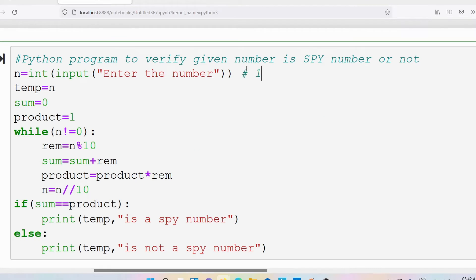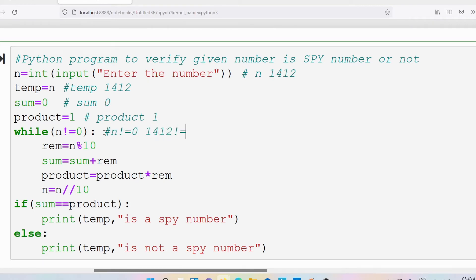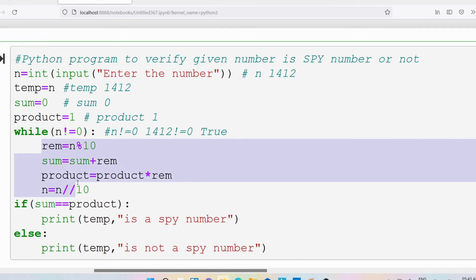For better understanding I will take the number 1412 and trace this program to verify how it works. Temp is equal to n, so whatever the user has entered is stored in n and assigned to temp. So temp is having 1412. Sum has the initial value 0. Product has the initial value 1. Then while n not equal to 0 — what is n? 1412. 1412 is not equal to 0, so the condition is true and the statements in the while loop will be executed.